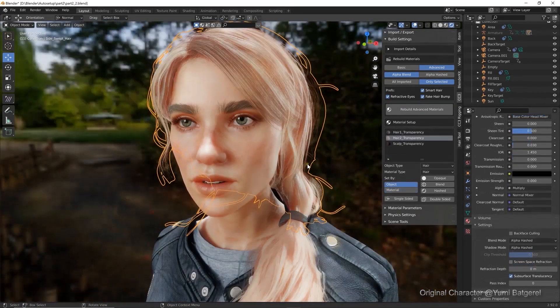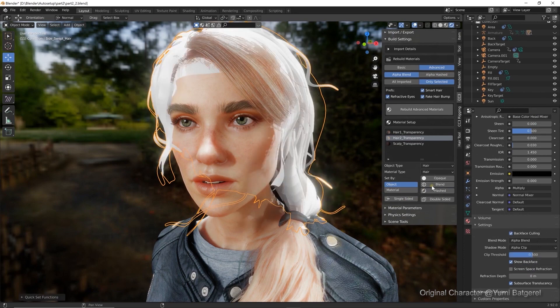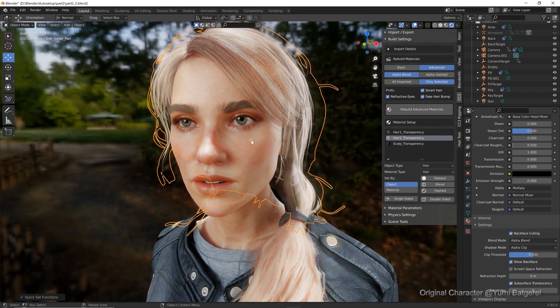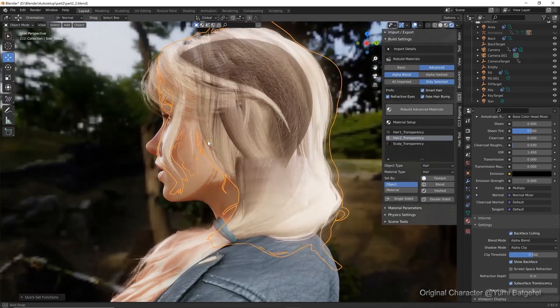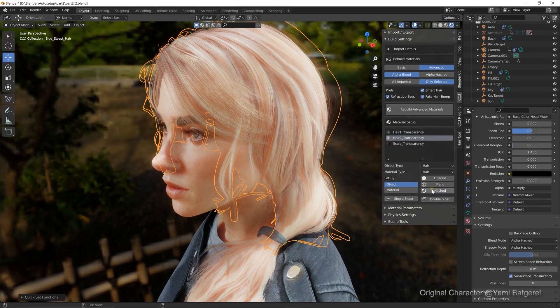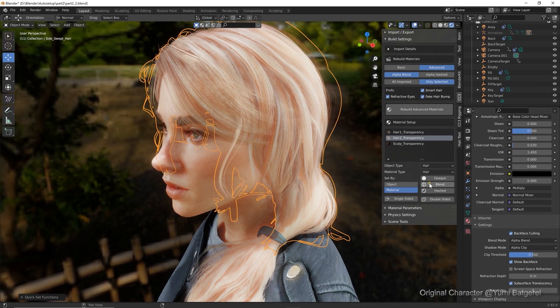If you find that your materials are having alpha blend issues, the CC3 Blender tool has a couple of buttons that allow you to change the alpha settings quickly. Here you can see me switching between the Blend and Hashed modes, which will also make the same changes in the Blender Material tab.